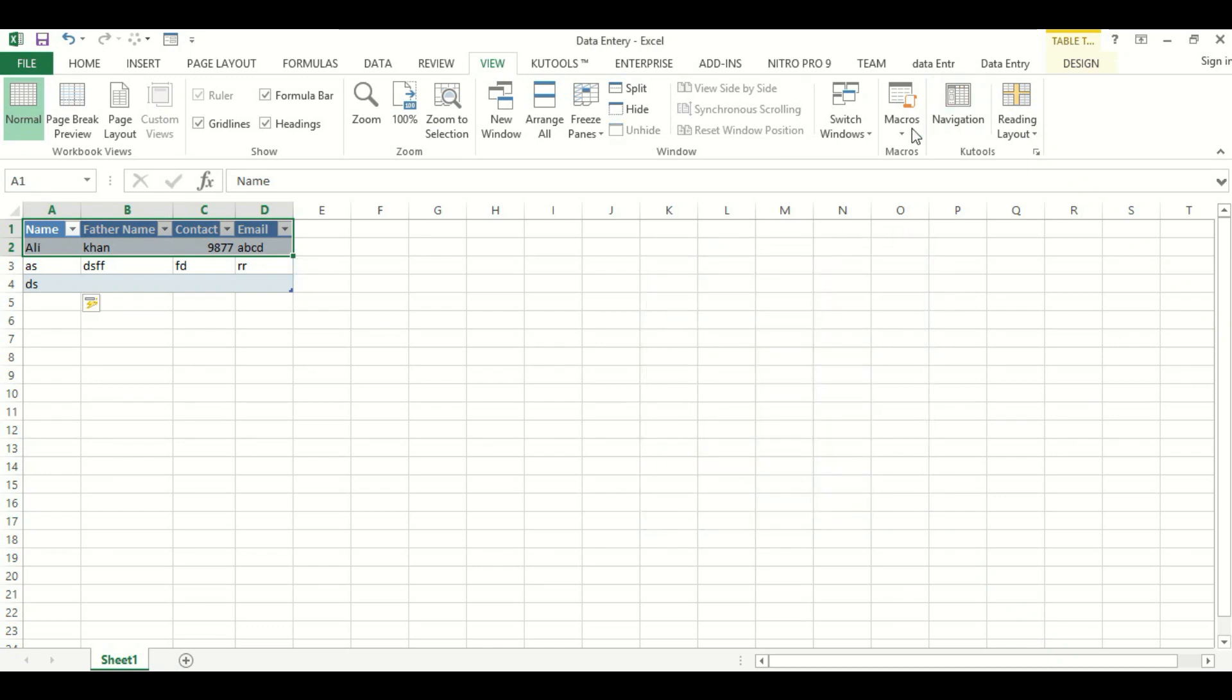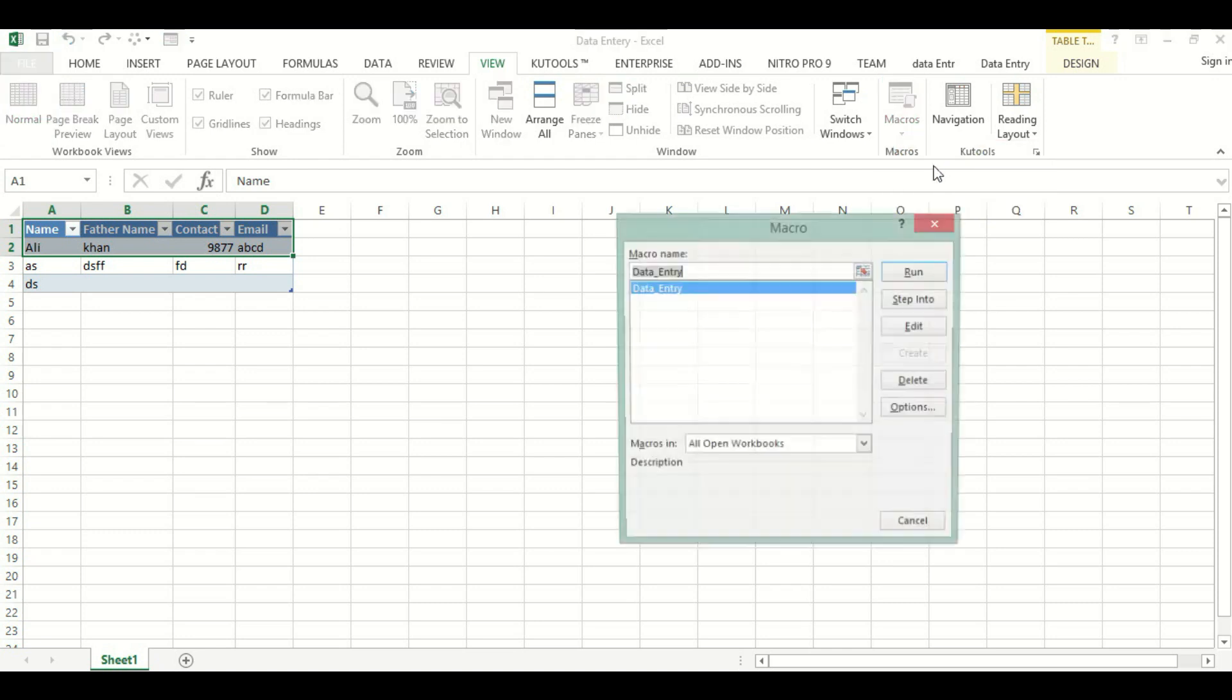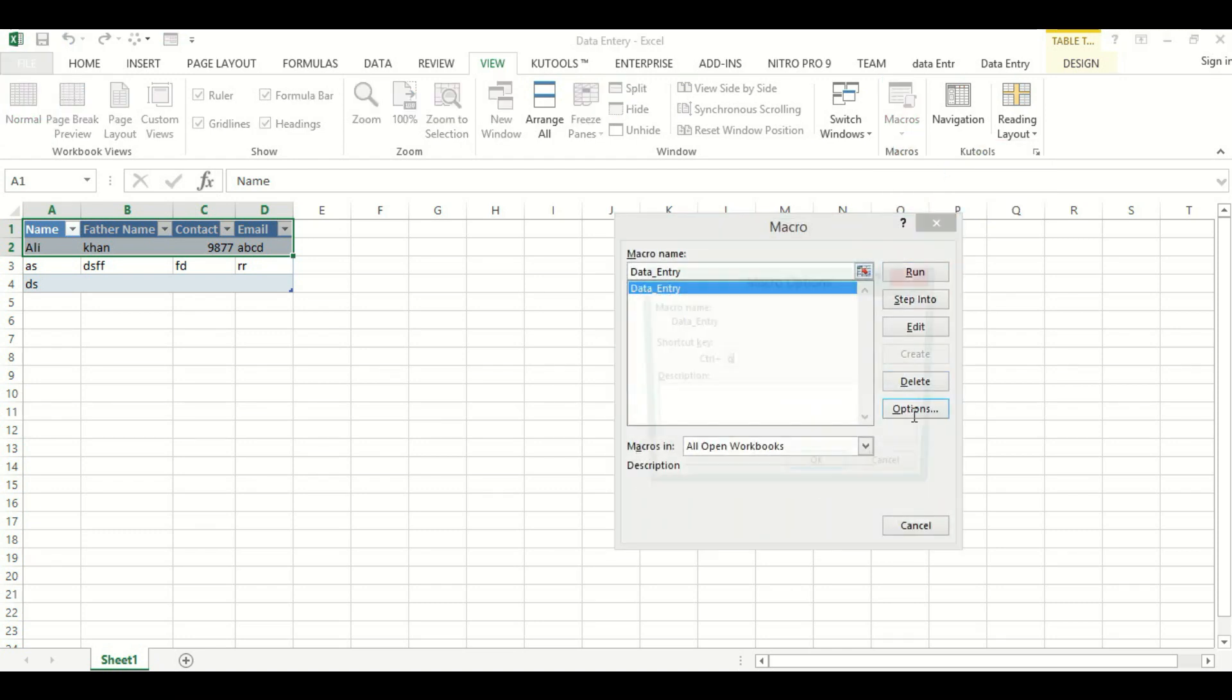We can change this shortcut key by going to Macros and View Macros. Here we will select Options. We can change this key to R.